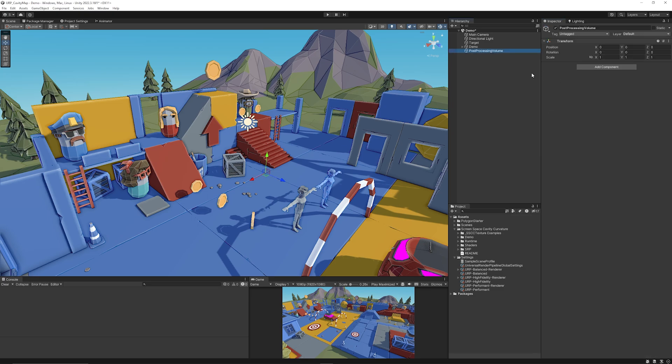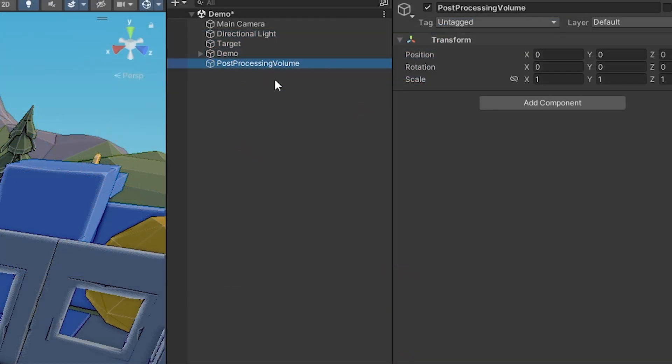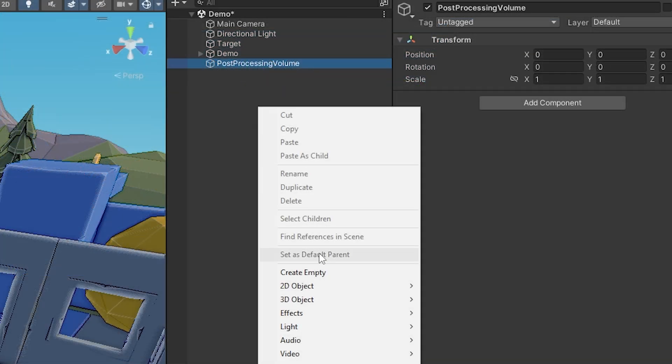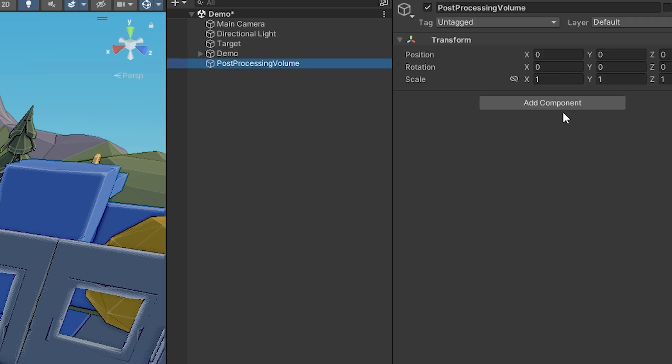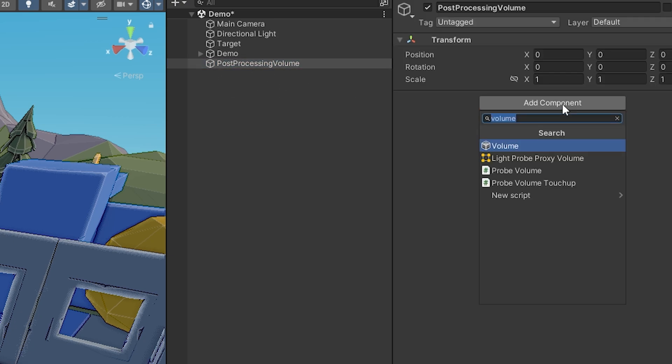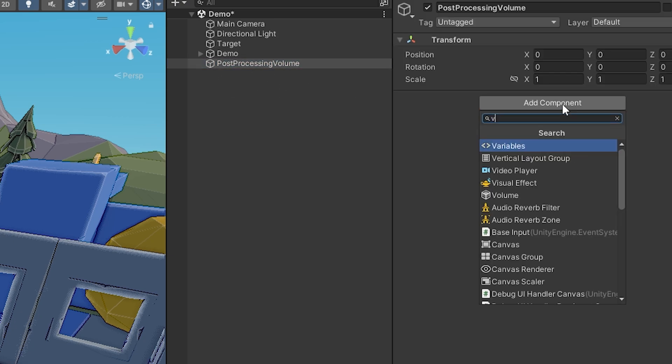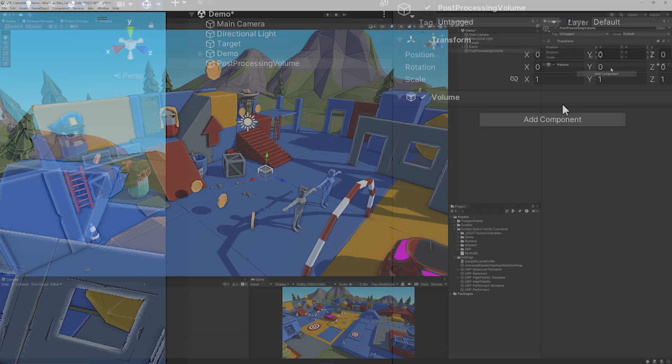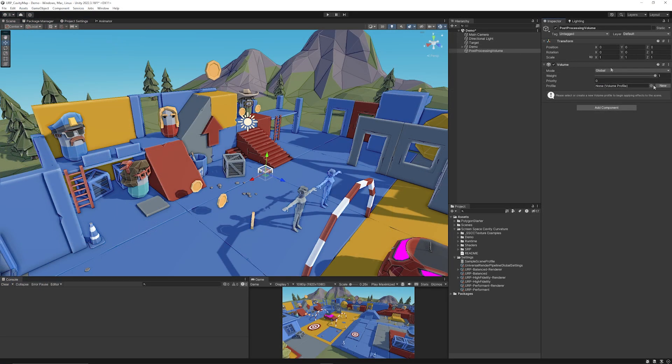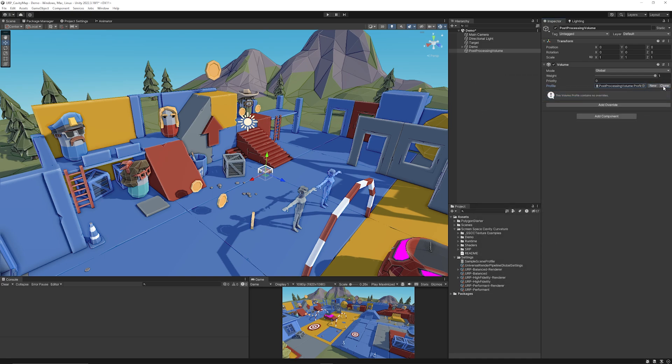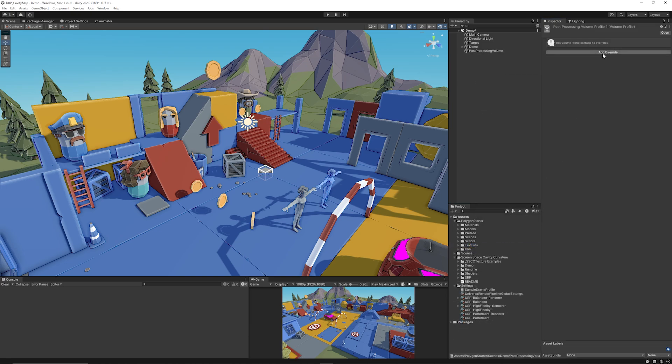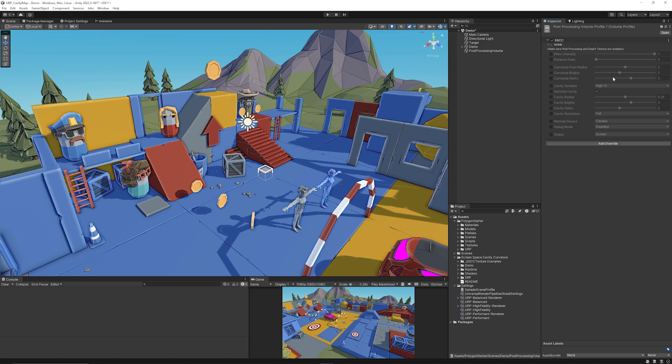We need to add ourselves our own volume so I've just got an empty game object, right click create empty, and I'm going to add a component called a volume and this will be our post processing. I'm just going to create a new post processing volume there and you'll be able to see once I've selected that you can add a new override and you can add the screen space cavity and curvature.